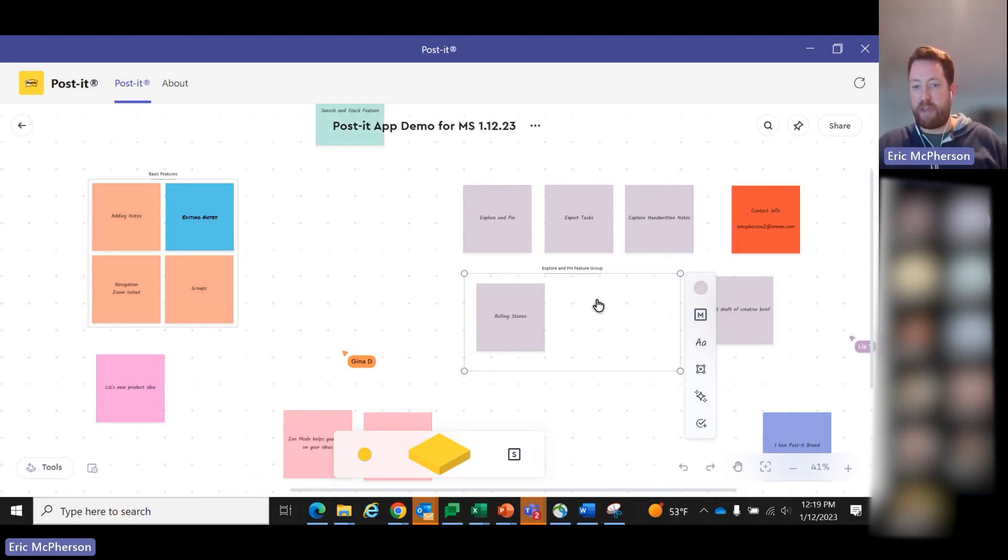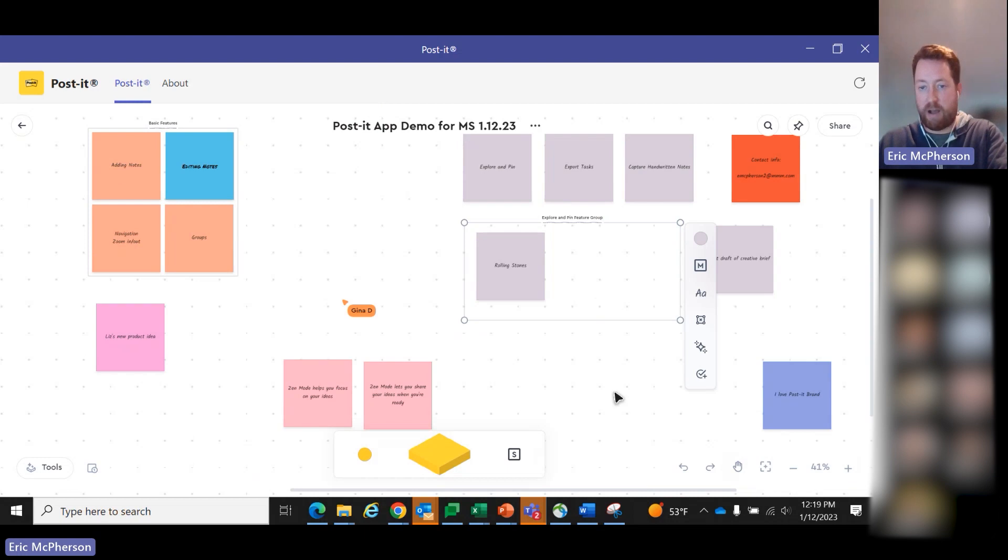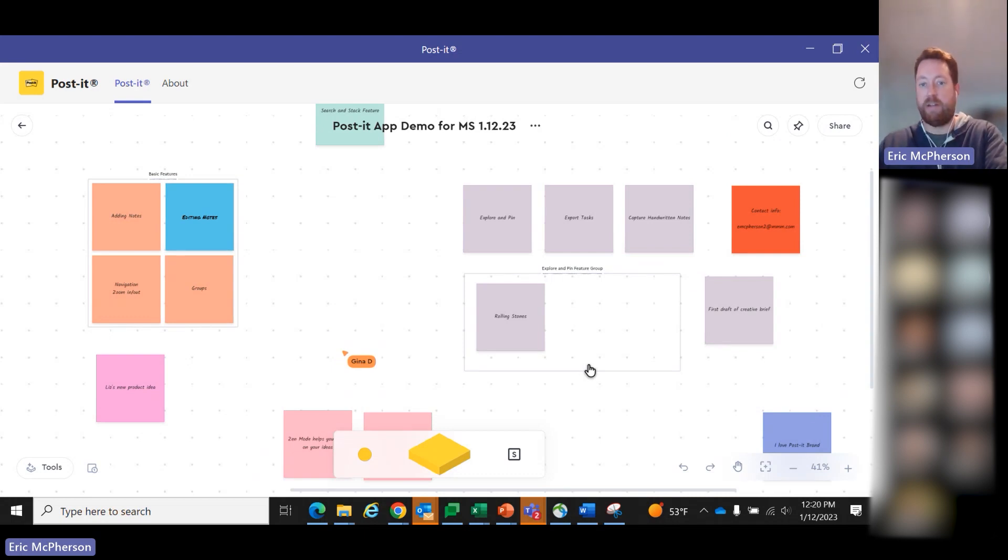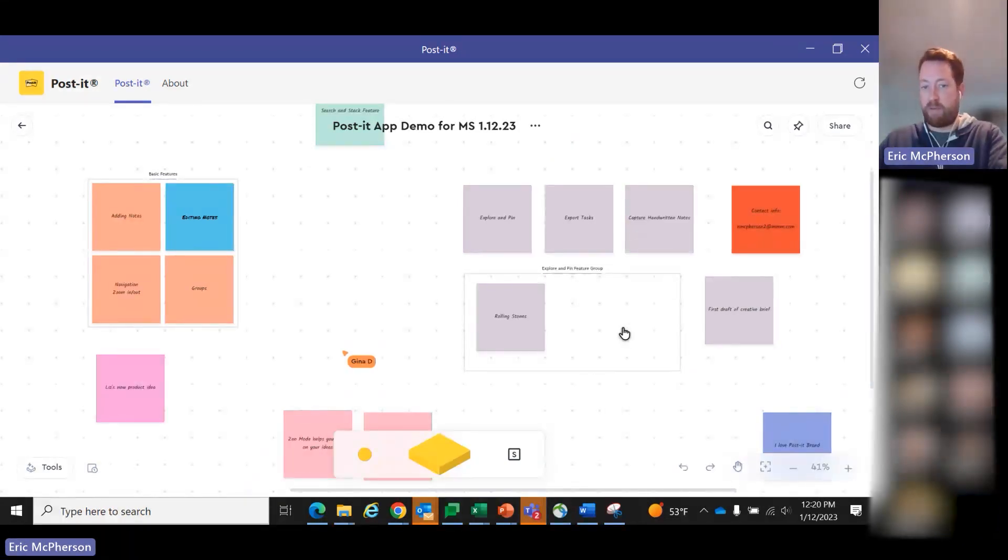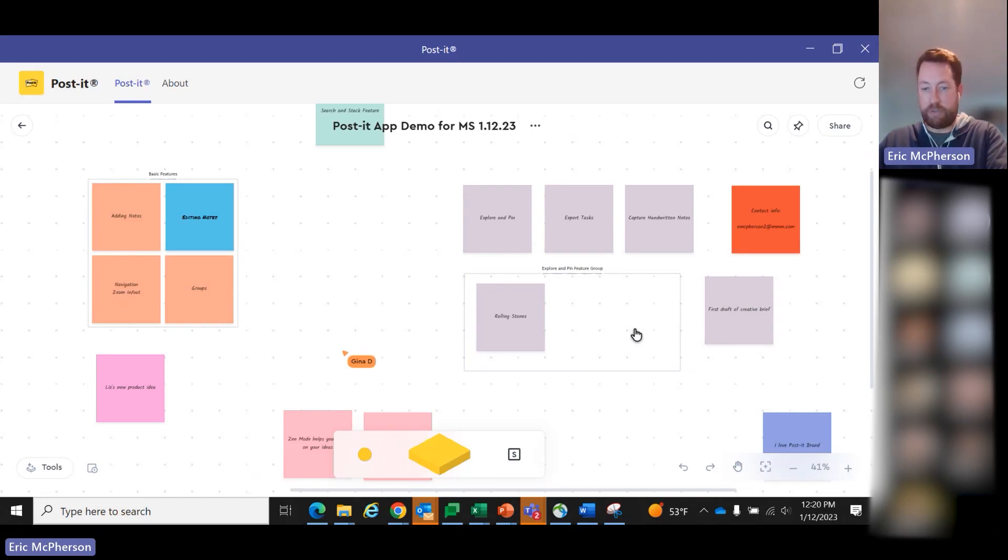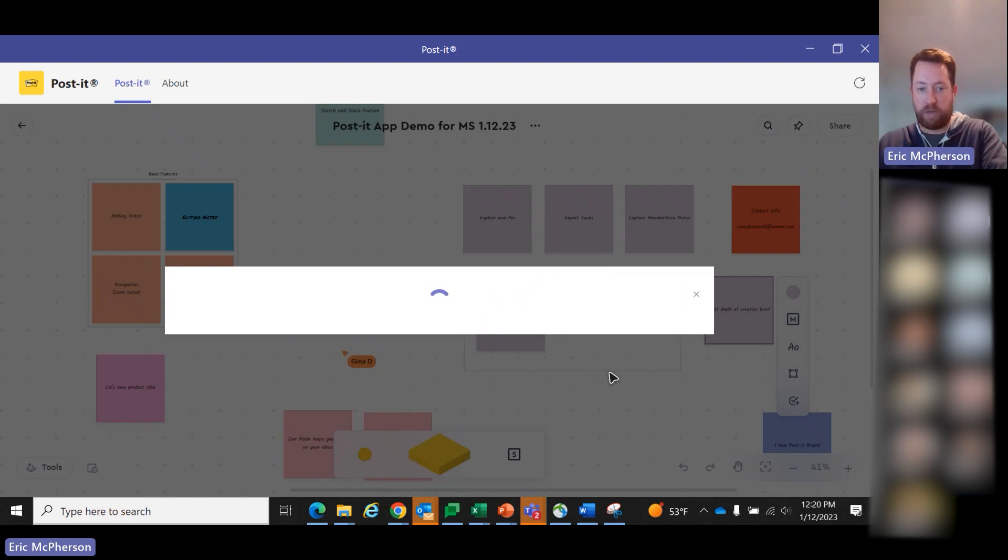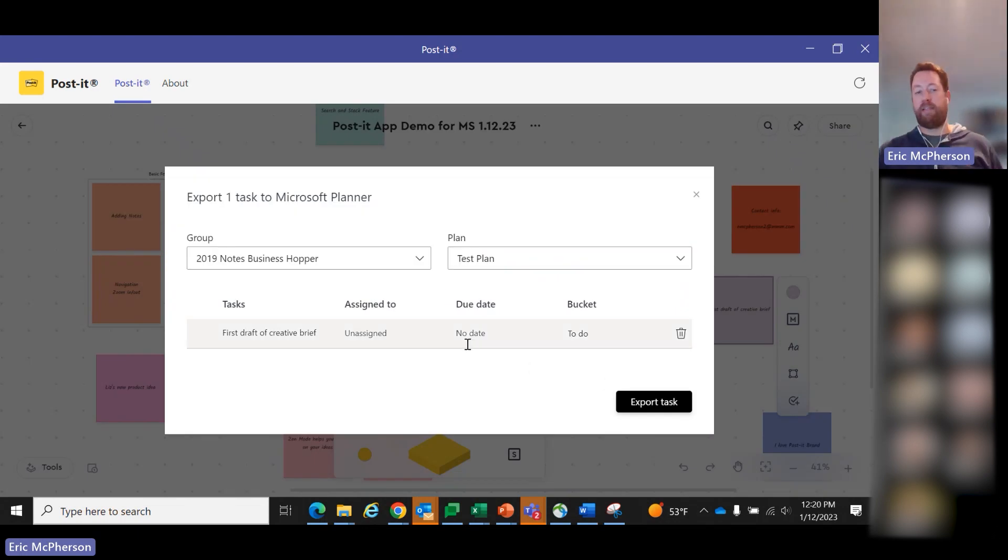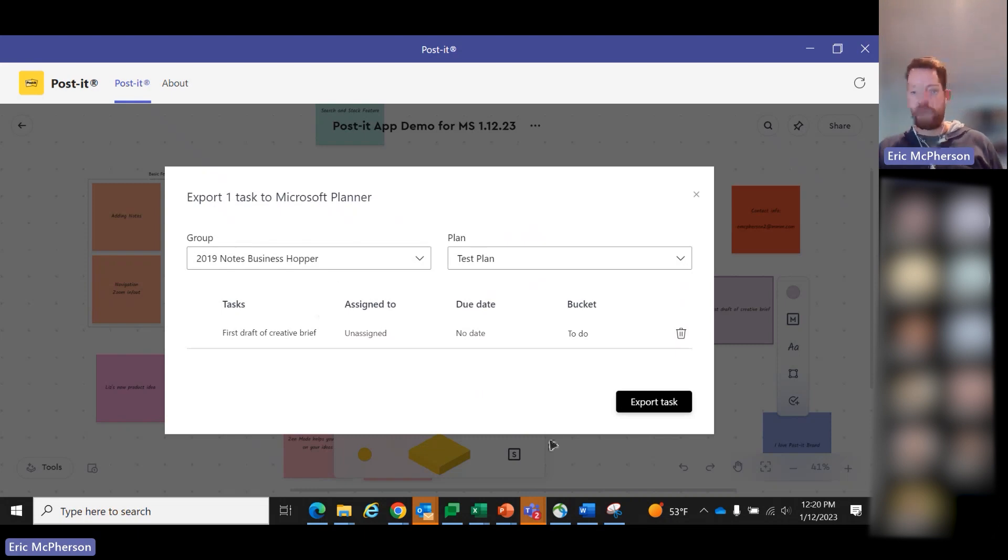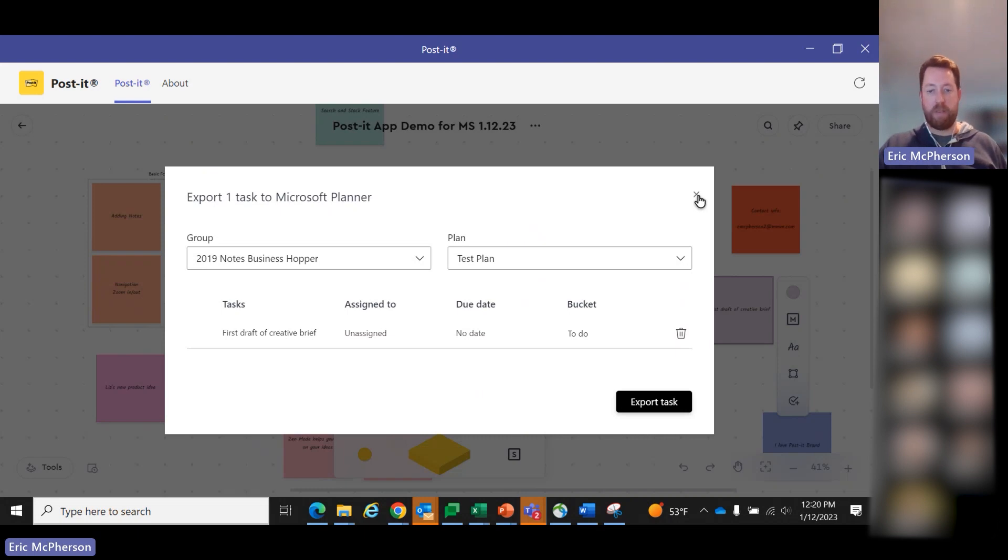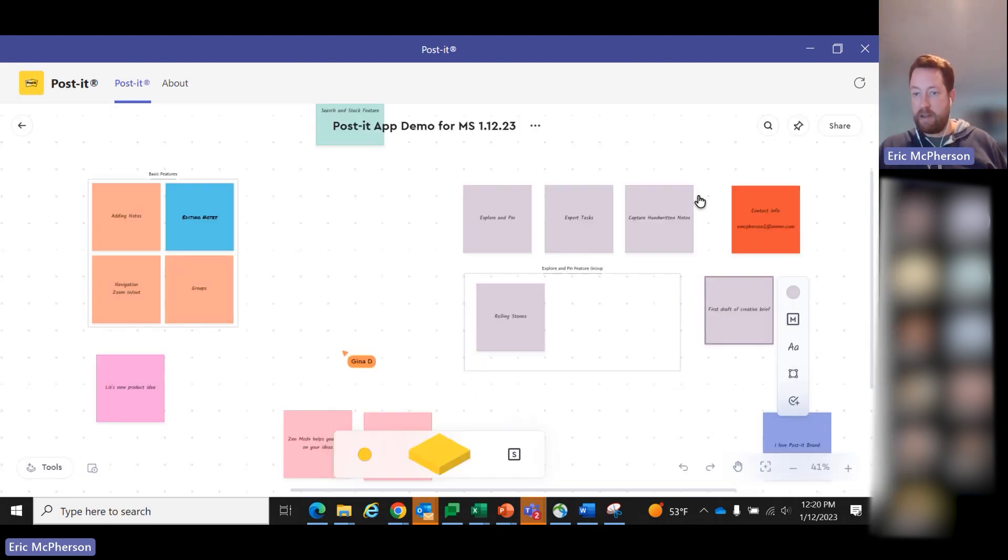And then one more thing that's really specific to Microsoft that we are excited about is the ability to export tasks. We talk a lot about being able to keep the momentum going. You work in a digital brainstorm, ideation session, typically there's more actions that need to be taken. We've wanted to provide a way to make that easier. Let's say I have this note here that says first draft of creative brief. I click on that note. Now I can click on export task. This will actually allow me to assign this task to somebody within Microsoft Planner. Just another way to integrate into another Microsoft tool and to help keep that momentum going.